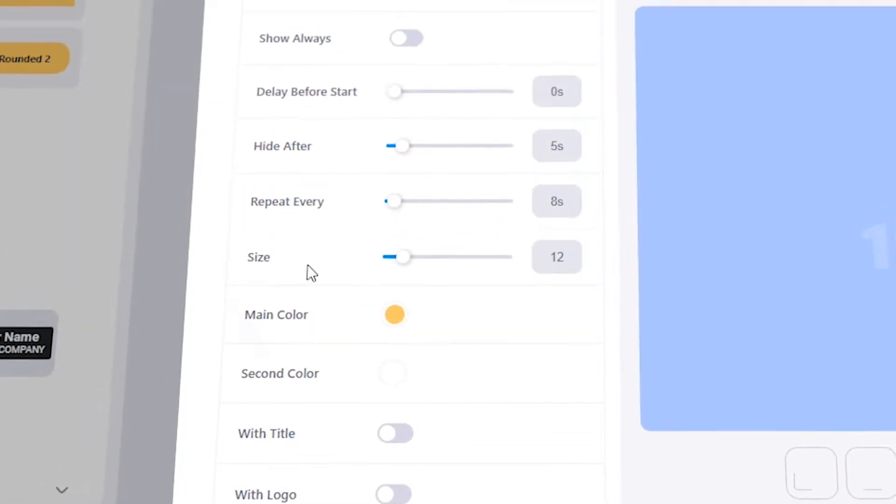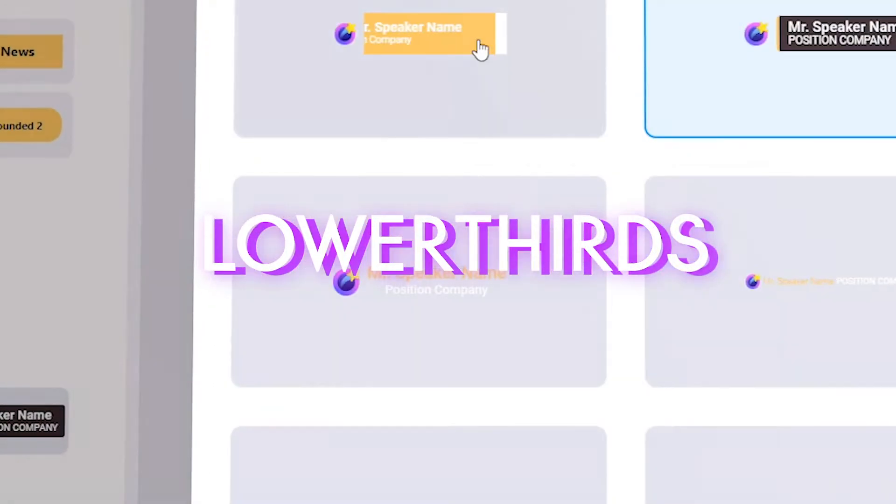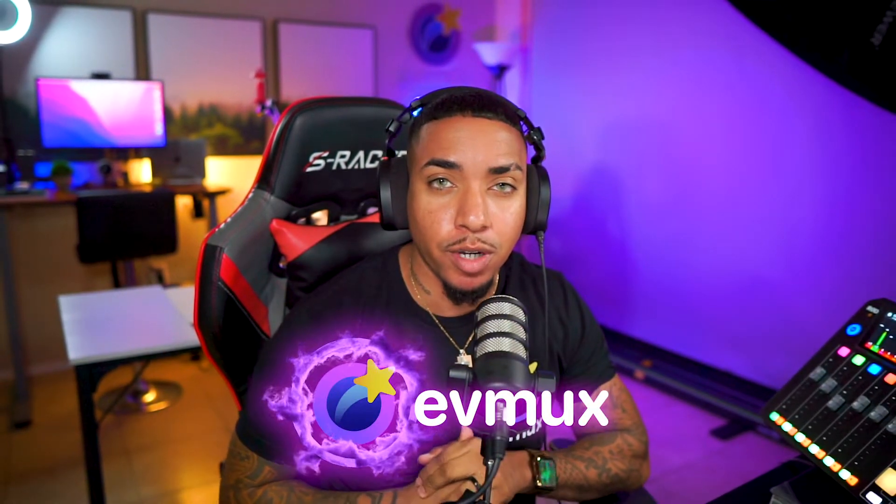So in today's video, I'm going to show you how you can set up lower thirds so you can begin to utilize them inside of your content. Let's jump into my EVMux account so I can show you just how easy it is to get this all set up.